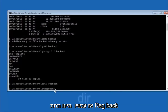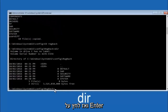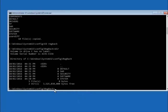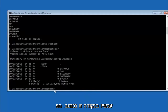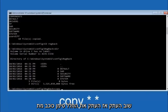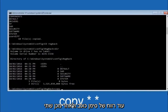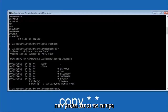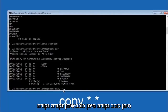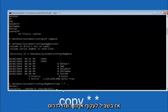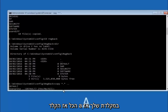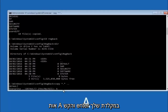Now that you are under the RegBack directory, type DIR and hit Enter. At this point, type: copy space *.* space .. (two dots) and then hit Enter on your keyboard. For the overwrite prompt, you want to overwrite all — so type capital A and then hit Enter.